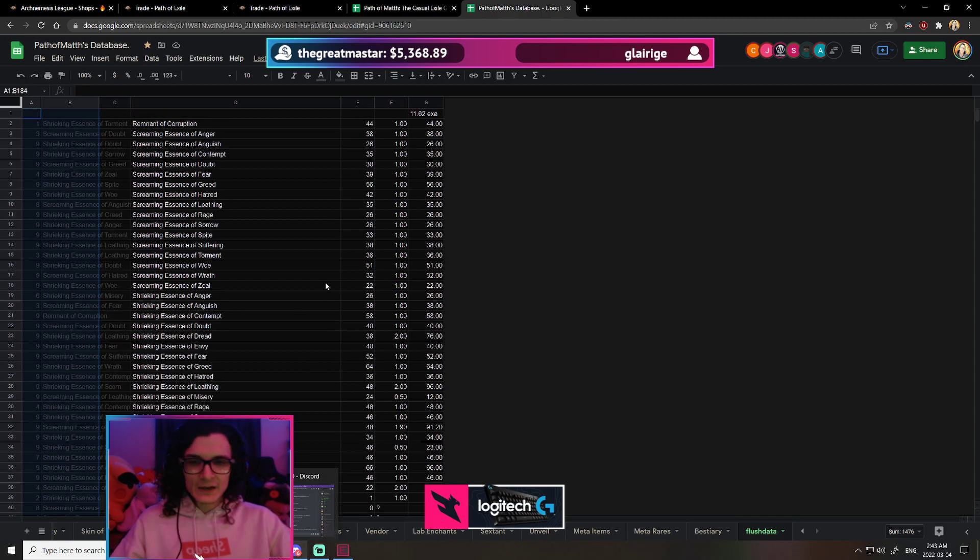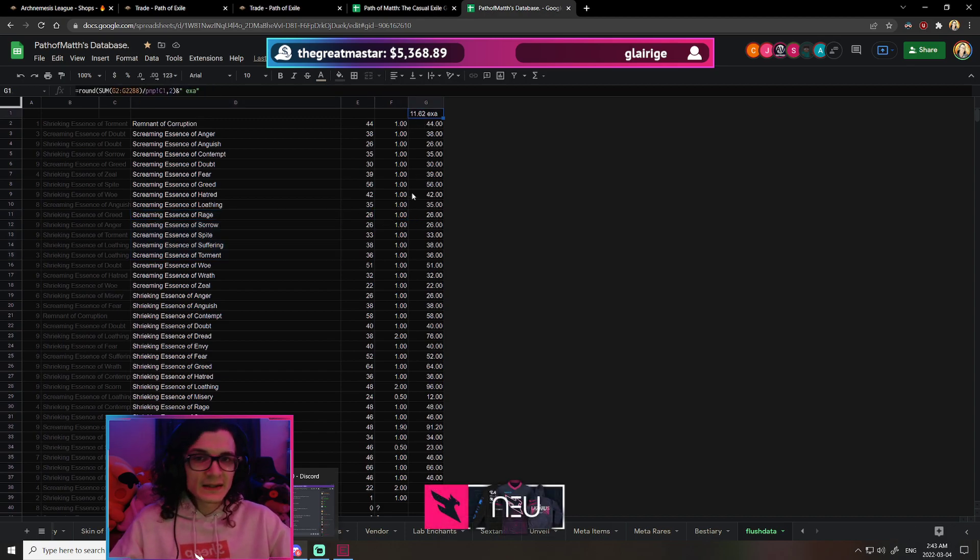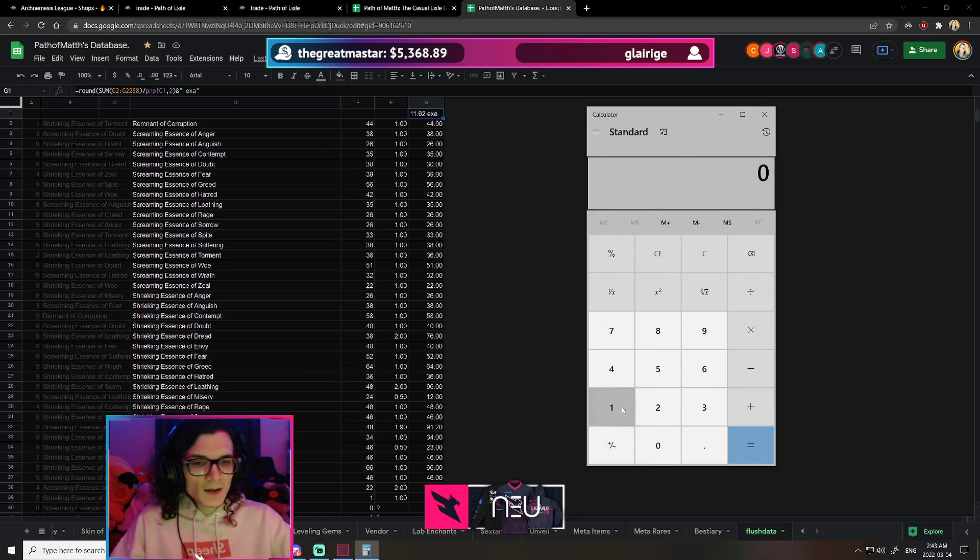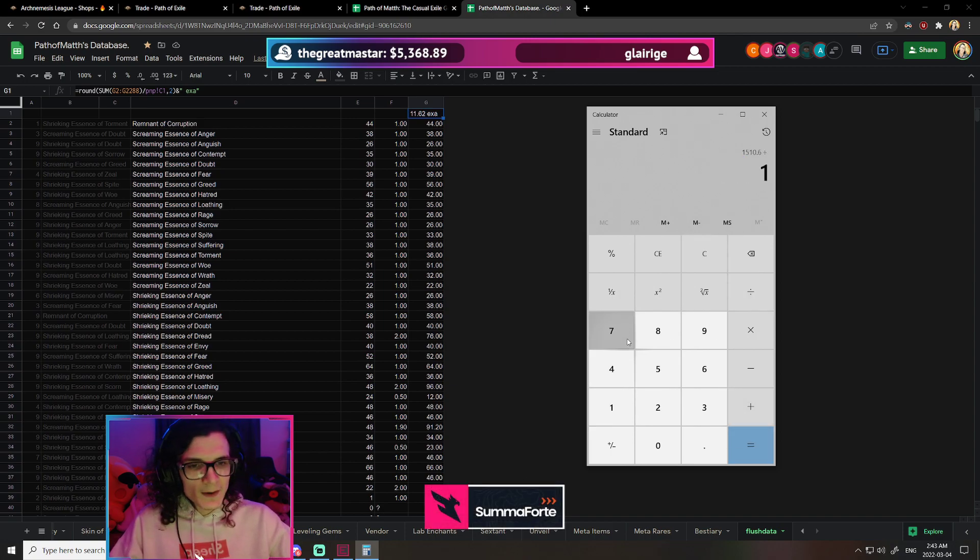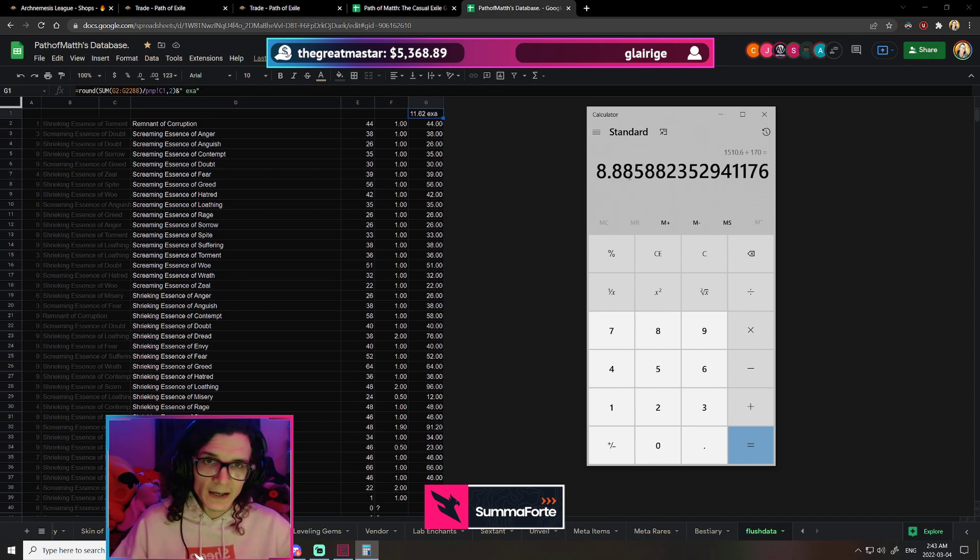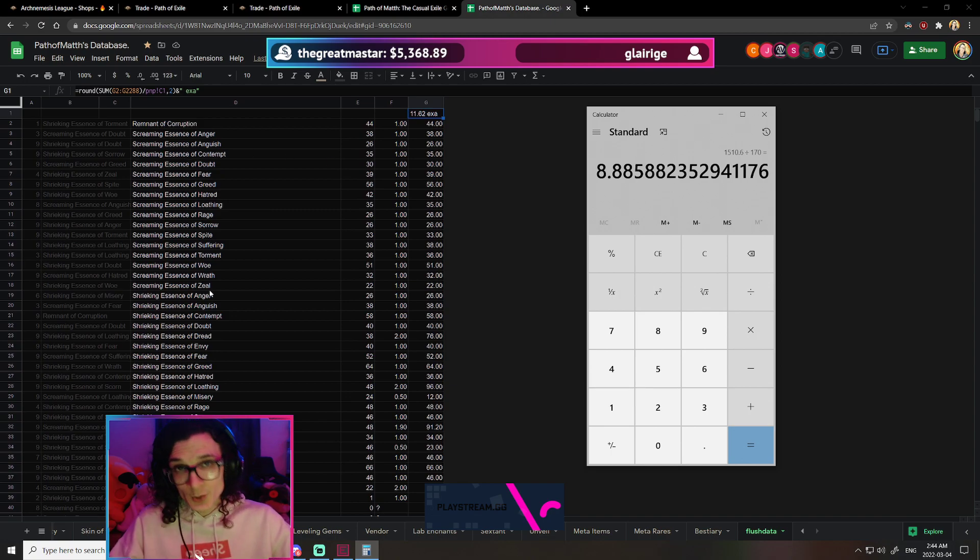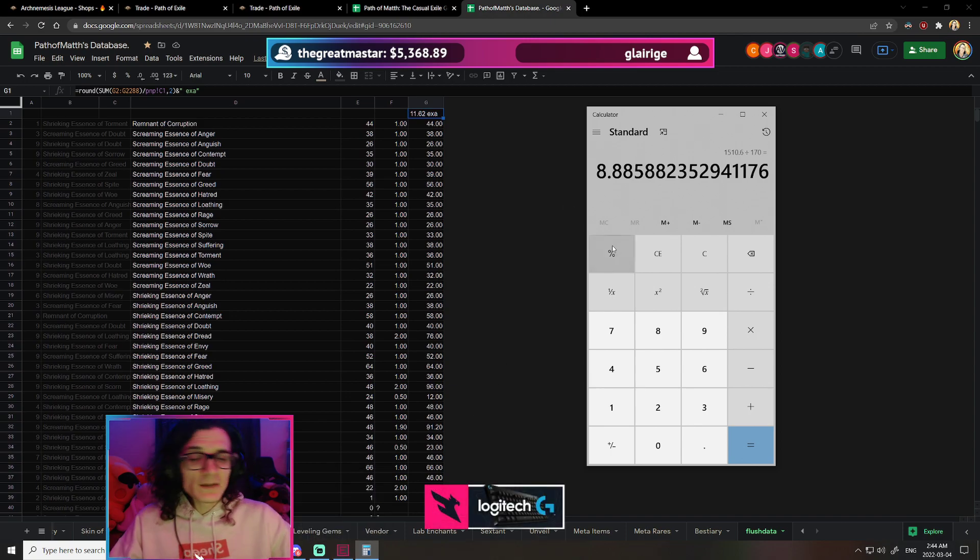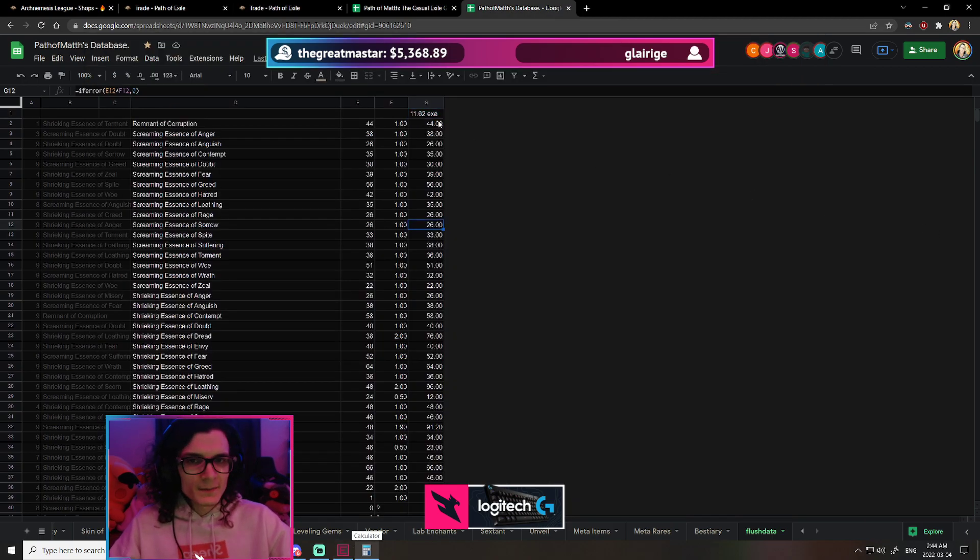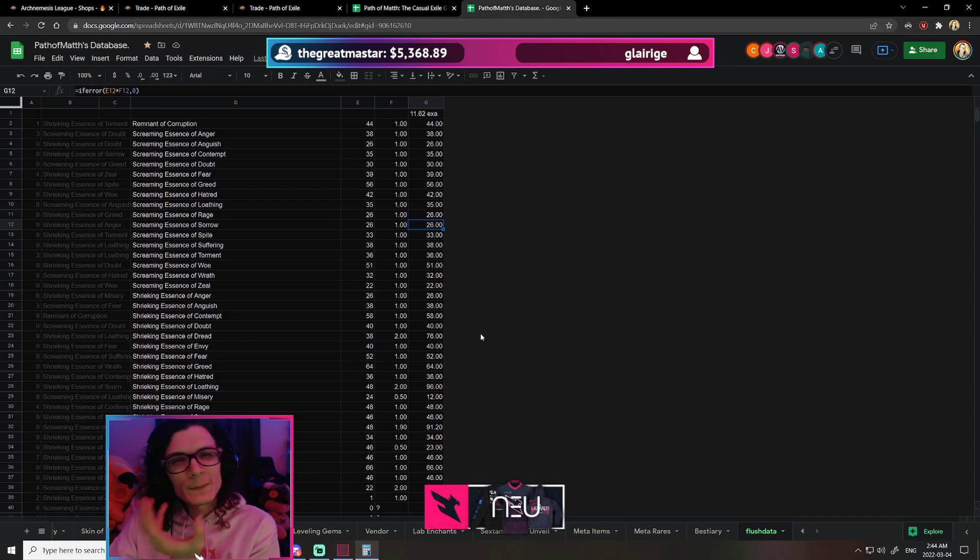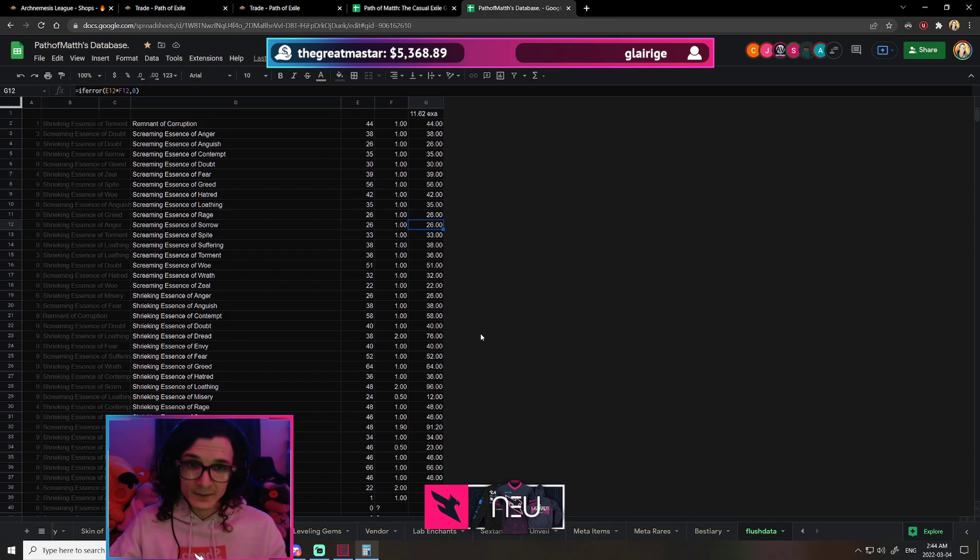For example, you can see that if I was to be able to sell these actual screaming essences at 1c each in the last 170 maps, I have made 11.62 exalts, which would be 11.62 times about 130 or so, which is 1,500 chaos divided by 170. So you would know that, on average, essences on a map-to-map basis is worth 8.9 chaos, but we know that this is nowhere near accurate because of the screaming essences. So what you could do to make it more accurate is turn all of your screaming into shrieking and then look at how much it's actually going to be worth. But even if I did that, that would still not give me an actual representation of what essences are worth.